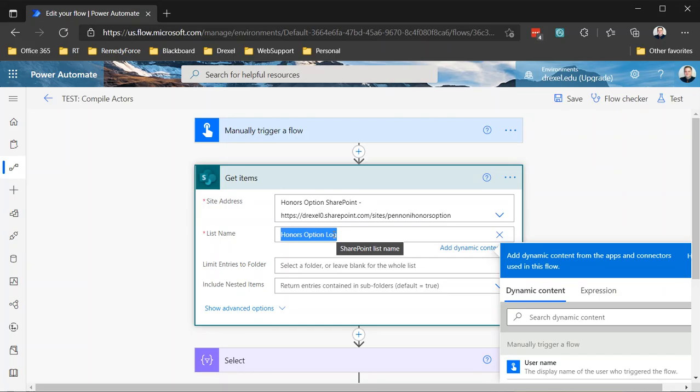And then there's a timestamp column and a couple other columns, but one of them stores a person column storing the identity, the claims value of the person who took the action. So if it's that the proposal was submitted, then it will be the student's UPN or user principal name that's stored there. And it also includes a column called proposal ID, which is the ID number of their proposal item.